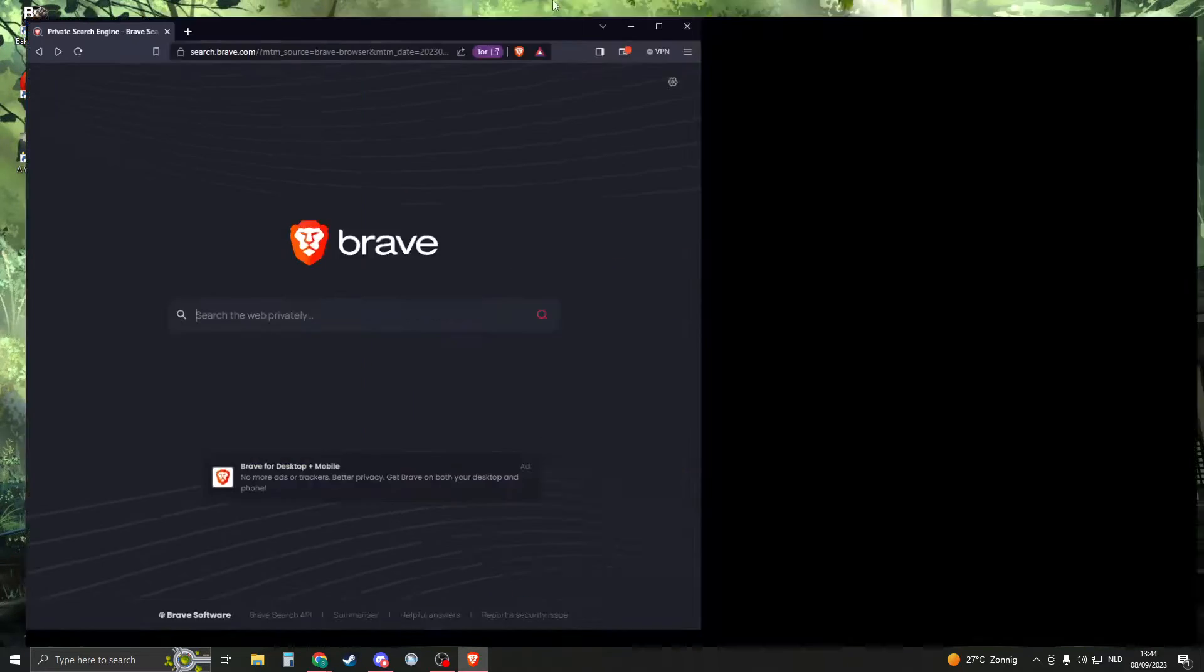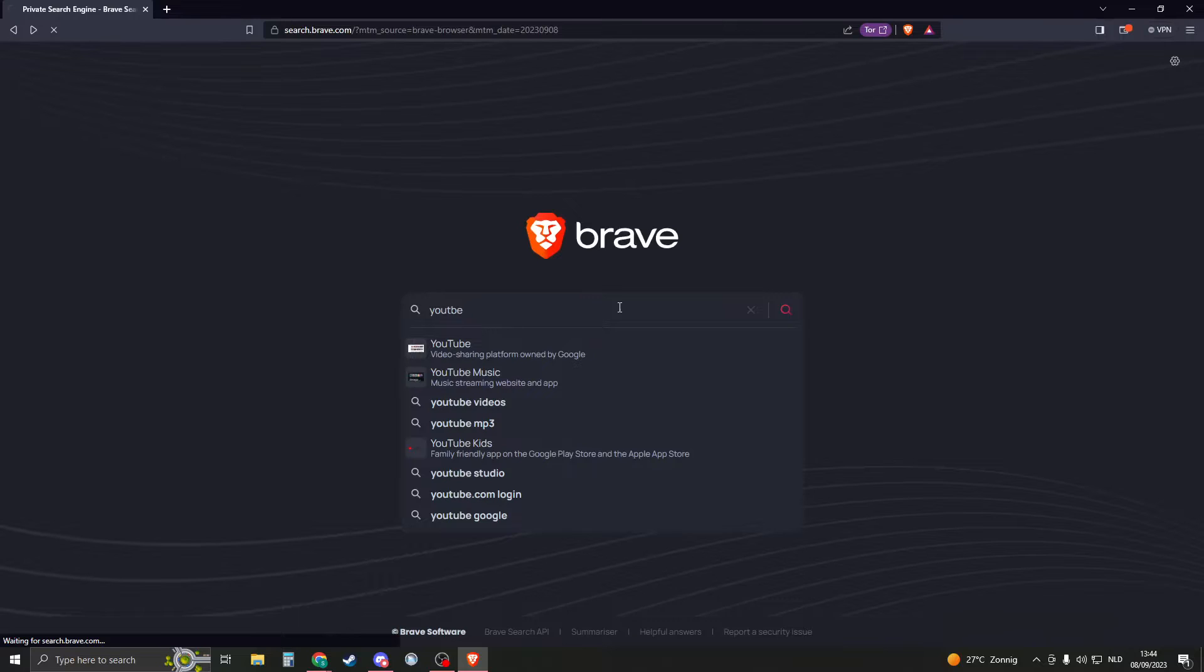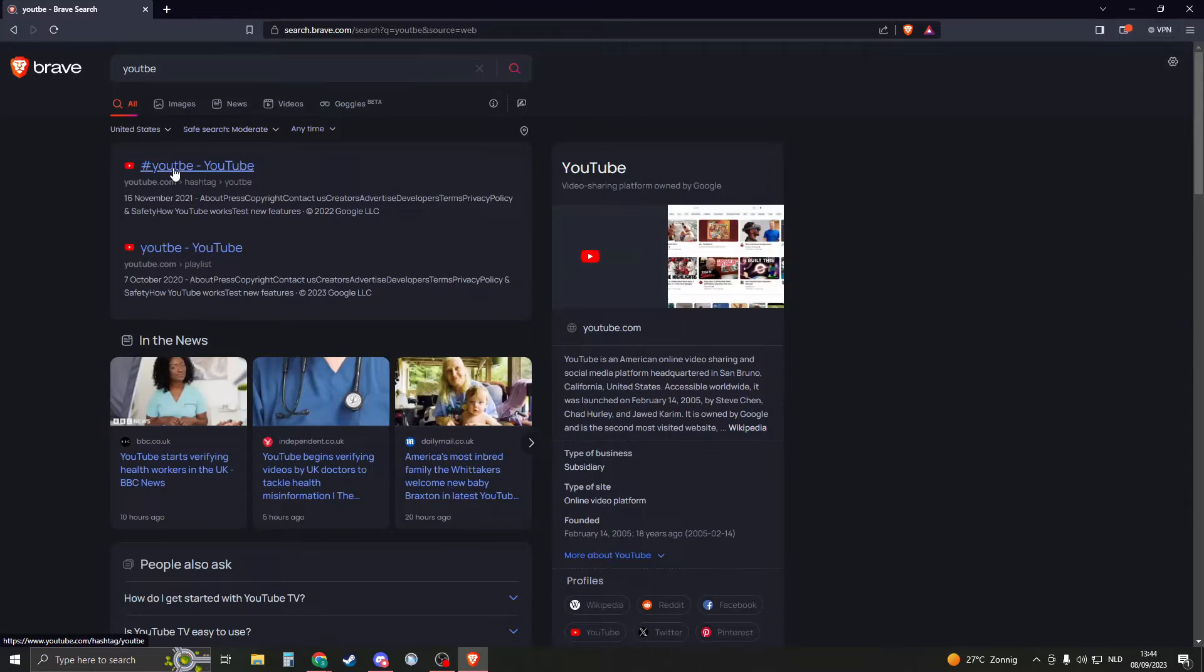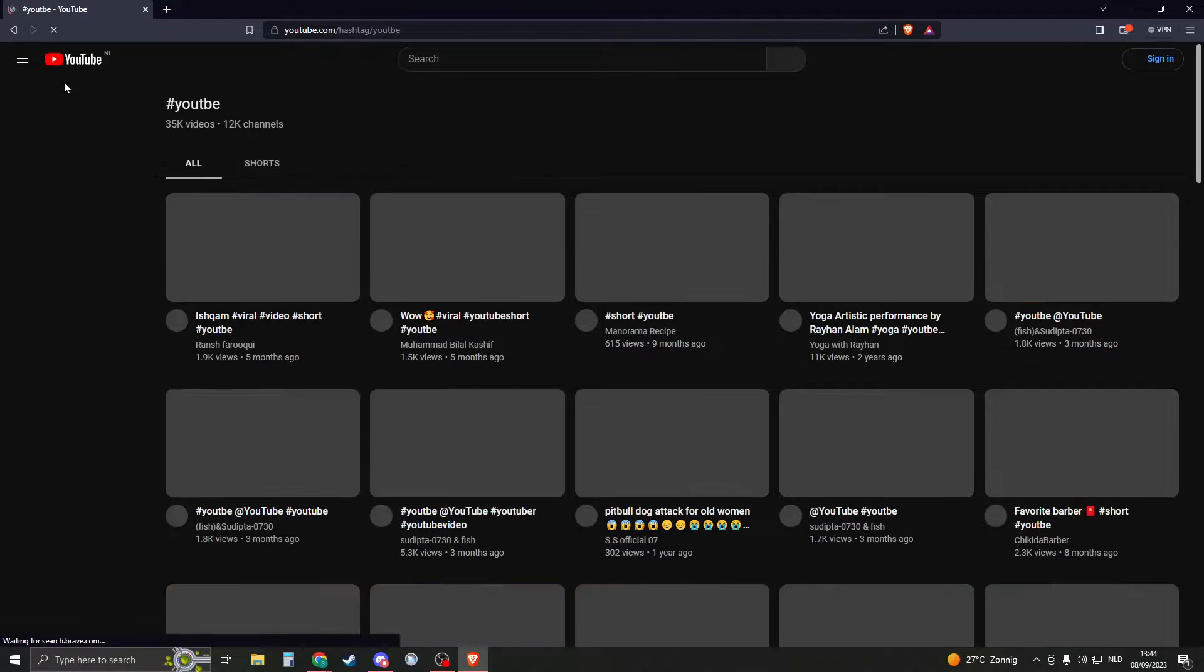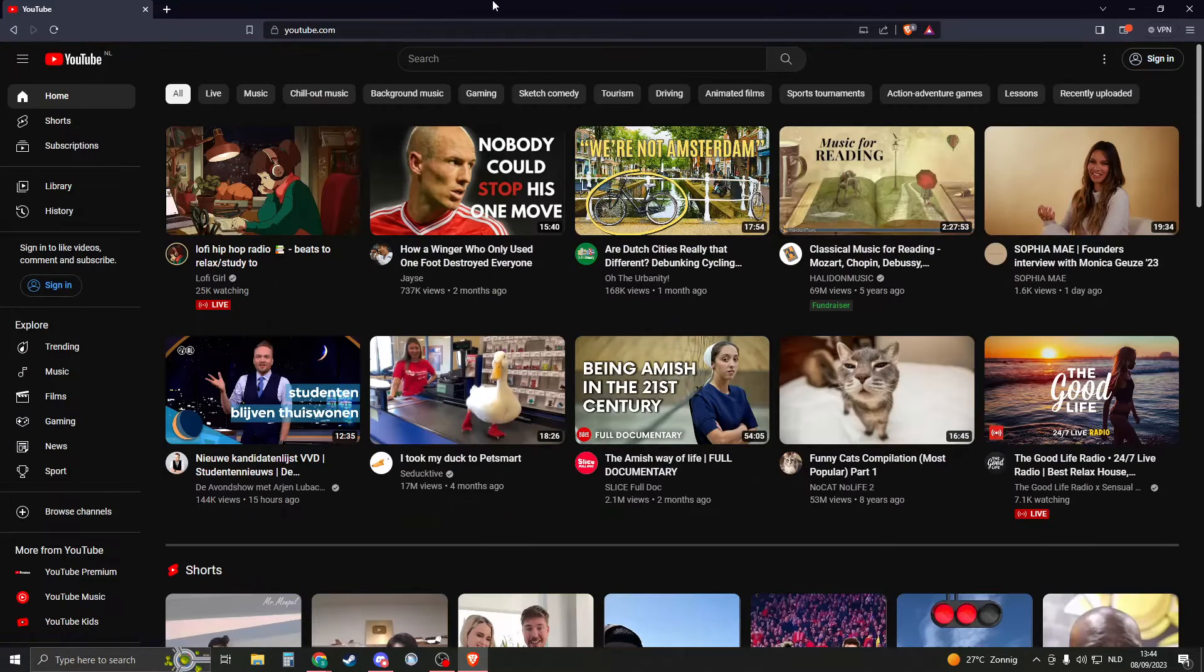In order to do this you must first open up your Brave browser and search for something. So in my case I'll just try that with YouTube. I'll just go to something like YouTube right here, go to the home page.